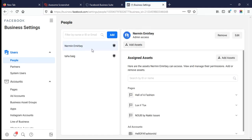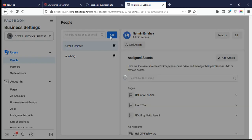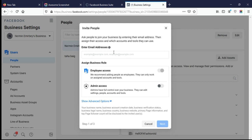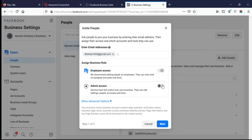Here you can easily invite people. To invite, just click on Add, type the person you want to invite, type the email to send the invitation.